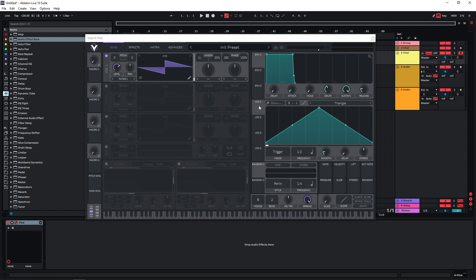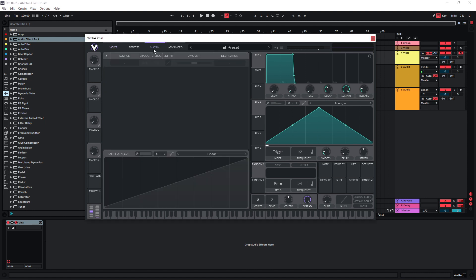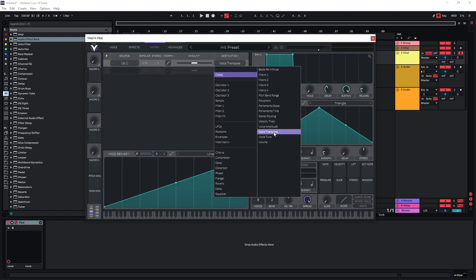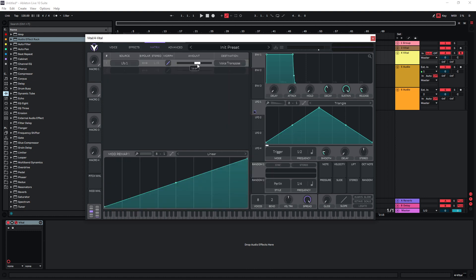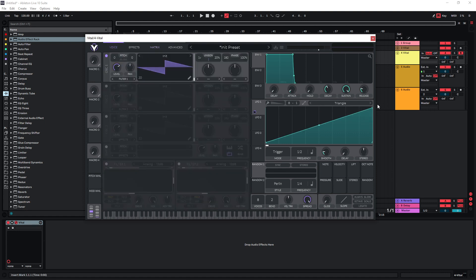And we're going to use LFO1 to pretty much modulate everything. So the thing that I'm going to start with is the pitch. We can go to our matrix, map LFO1 once again to our global voice transpose, maybe set the amount to roughly one octave. We can always change this later, so let's just choose this setting for now.